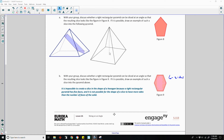It is impossible to create a slice in the shape of a hexagon because the right rectangular pyramid has five faces, and it is not possible for the shape of a slice to have more sides than the number of faces of the solid.